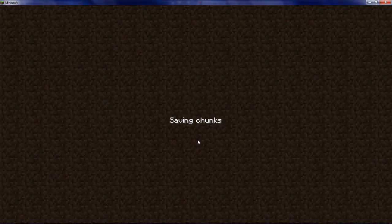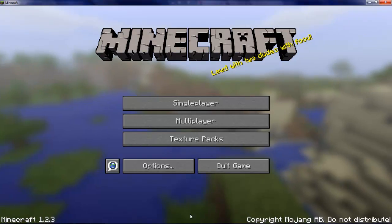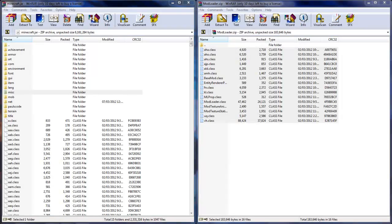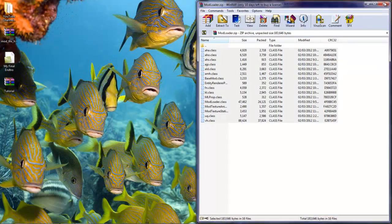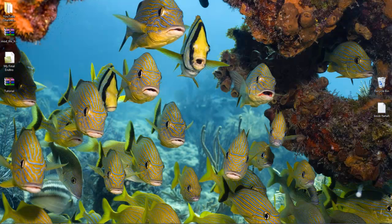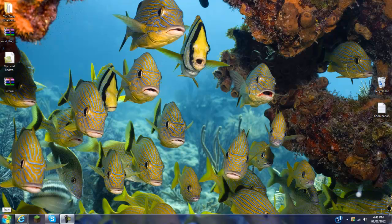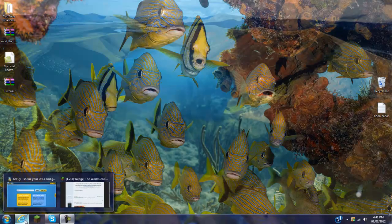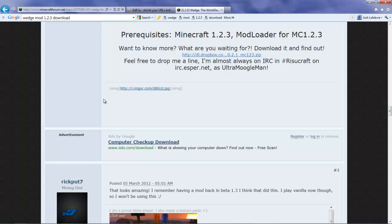Escape, save and quit to title. Quit game. Close out of this. And close out of this. As I said, you're going to need Mod Loader. Wedge Mod also, which I will have both in the description. First of all, you're going to go to the link I have in the description. It's called Wedge Mod.